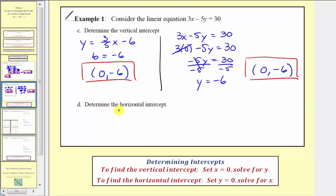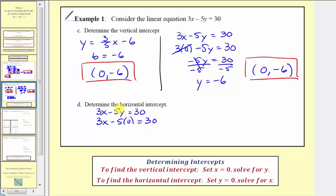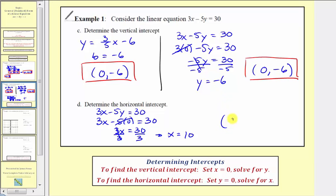For part d, we're asked to determine the horizontal intercept. There are no shortcuts here — we must set y equal to zero and solve for x. We can use either form of the equation; let's use the general form. Starting with 3x minus 5y equals 30, we substitute zero for y: 3x minus 5 times 0 equals 30. Simplifying, 3x equals 30, and dividing both sides by 3 gives x equals 10. So the ordered pair for the horizontal intercept is (10, 0).